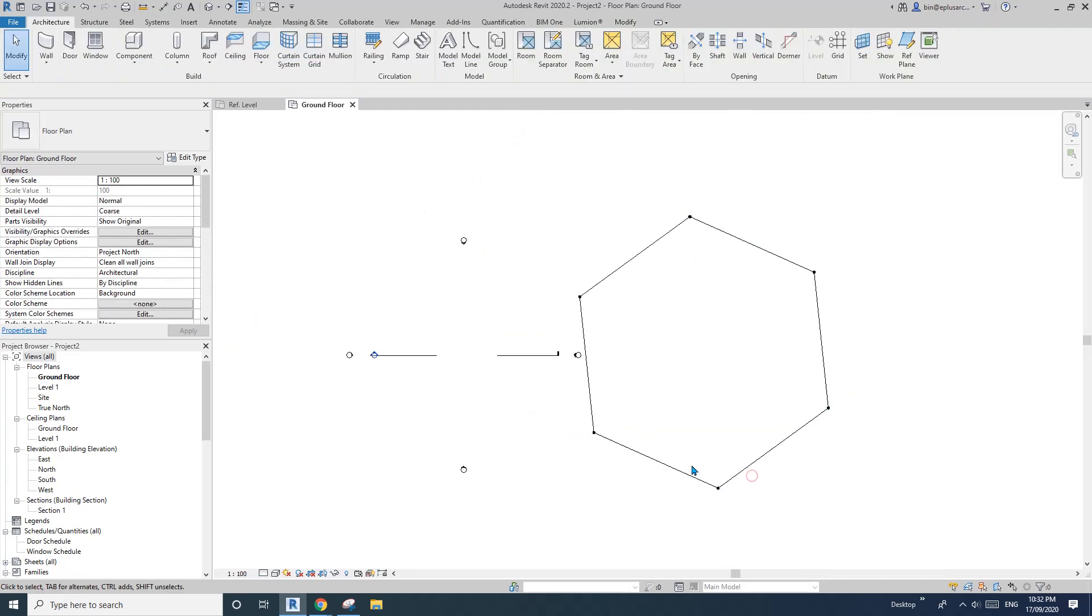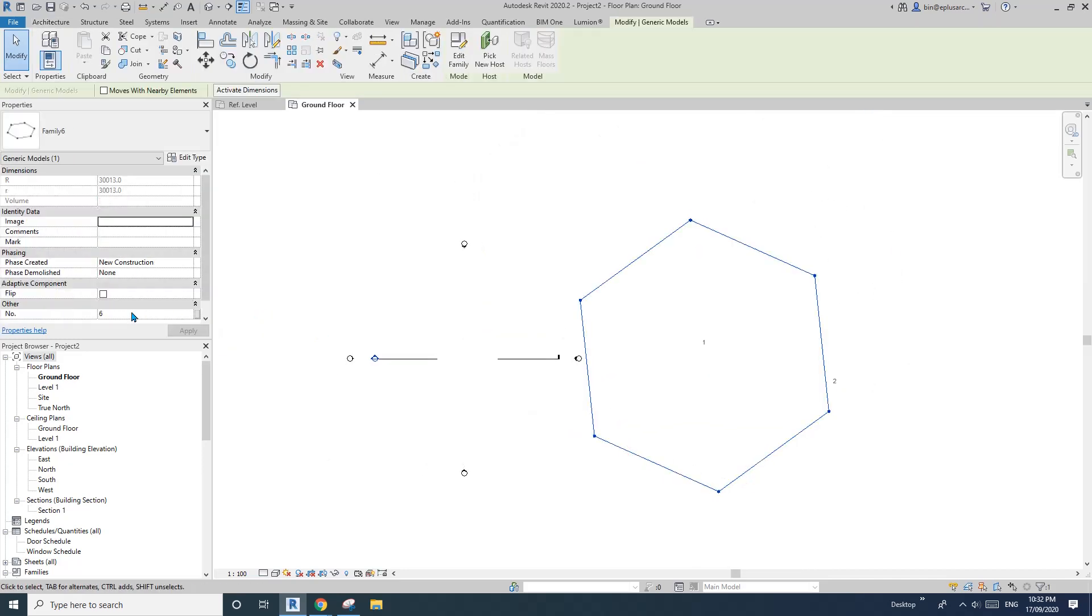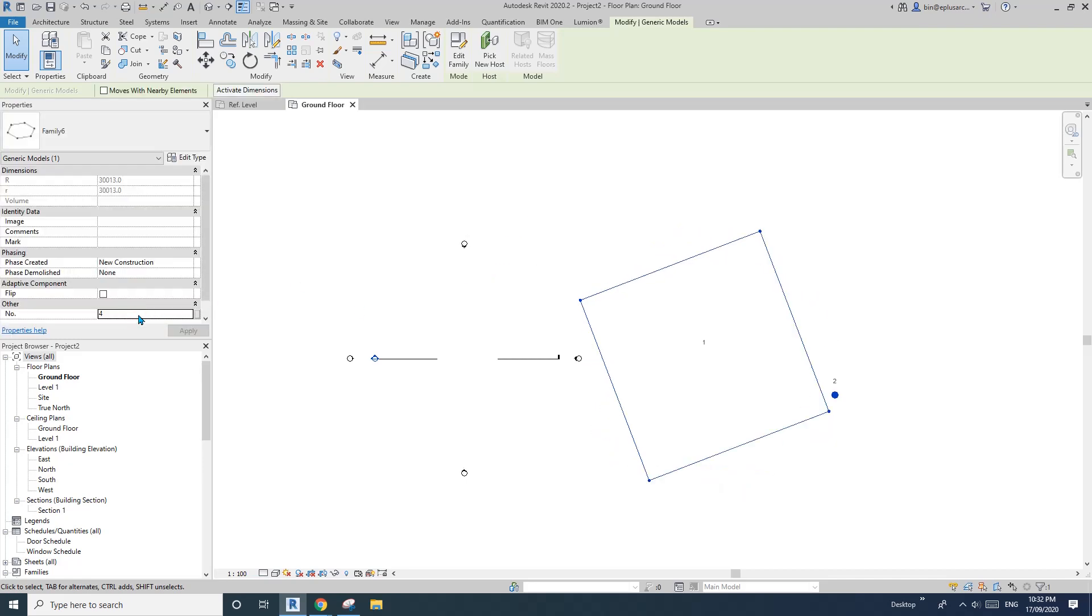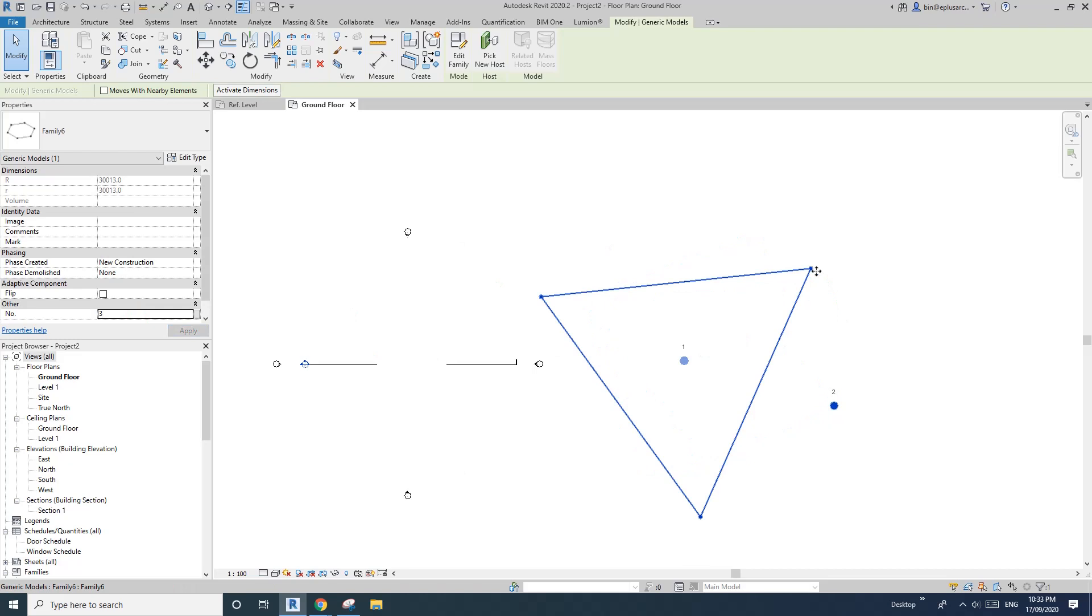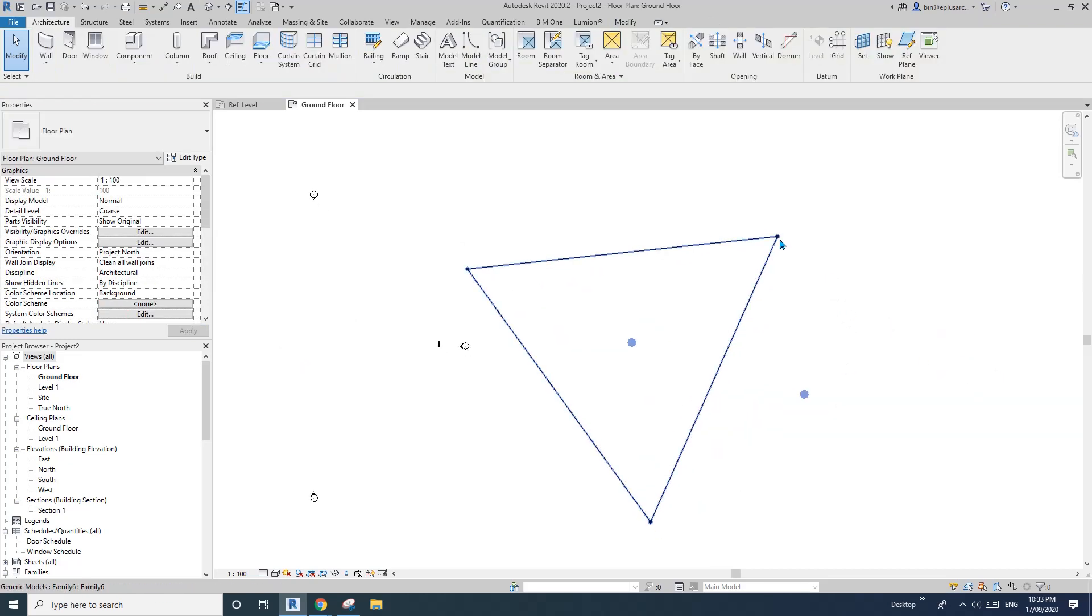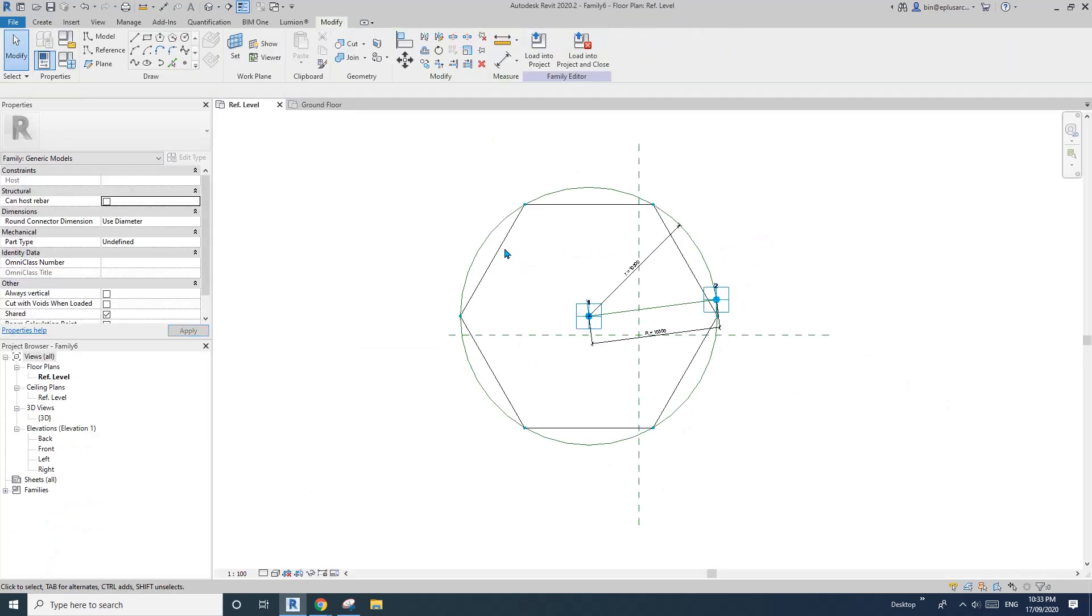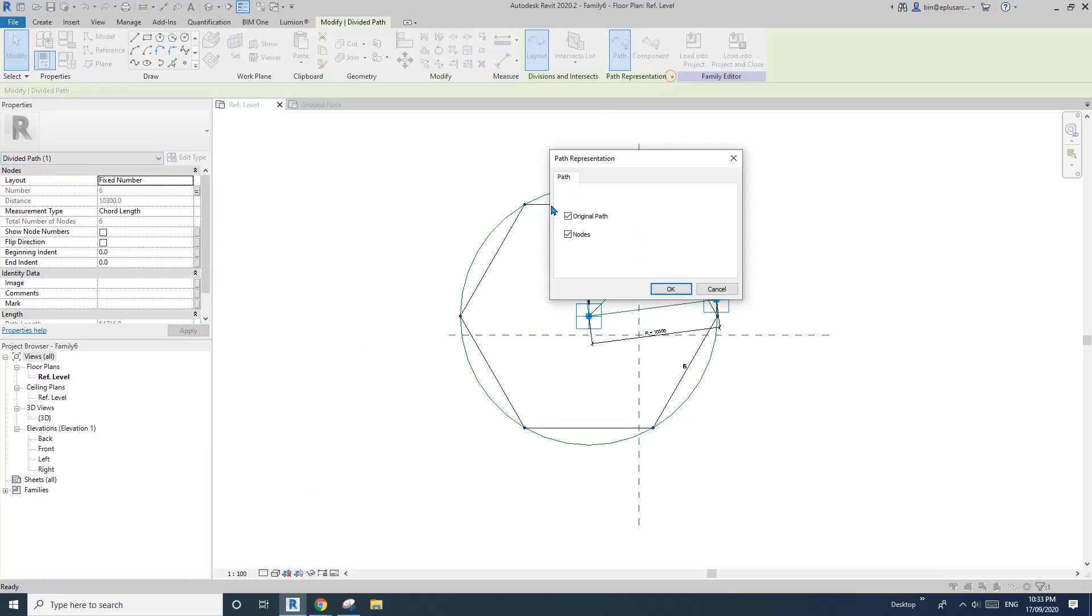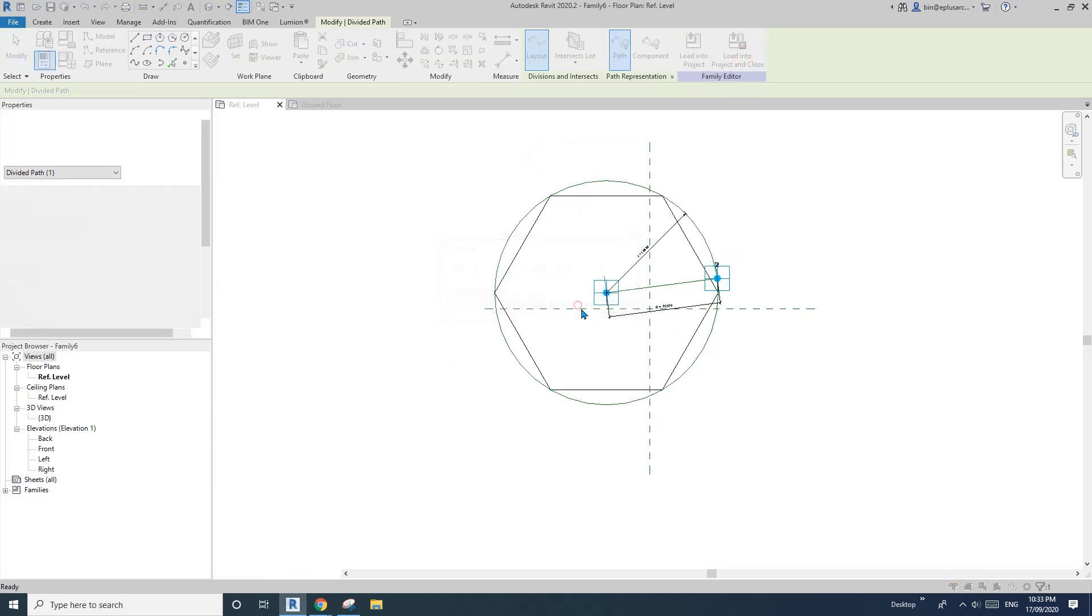Okay. So this, and you can change the size. And if you don't want to see this point here, so see this point. So just edit this family, select this divide path and uncheck the nodes and load back into the project.